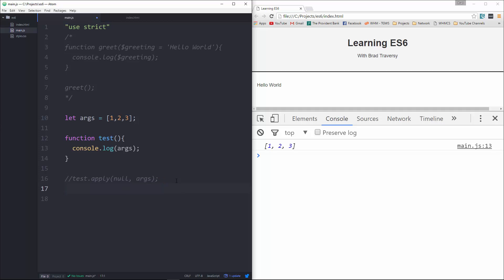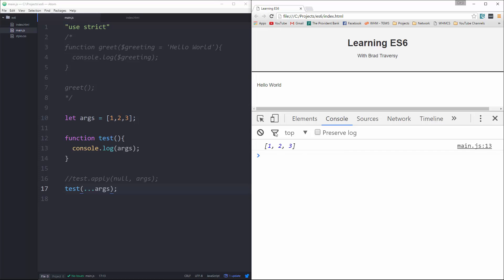All we have to do now is just say test, pass in the spread operator, which is three dots, and then args. Reload, and we get the same thing.